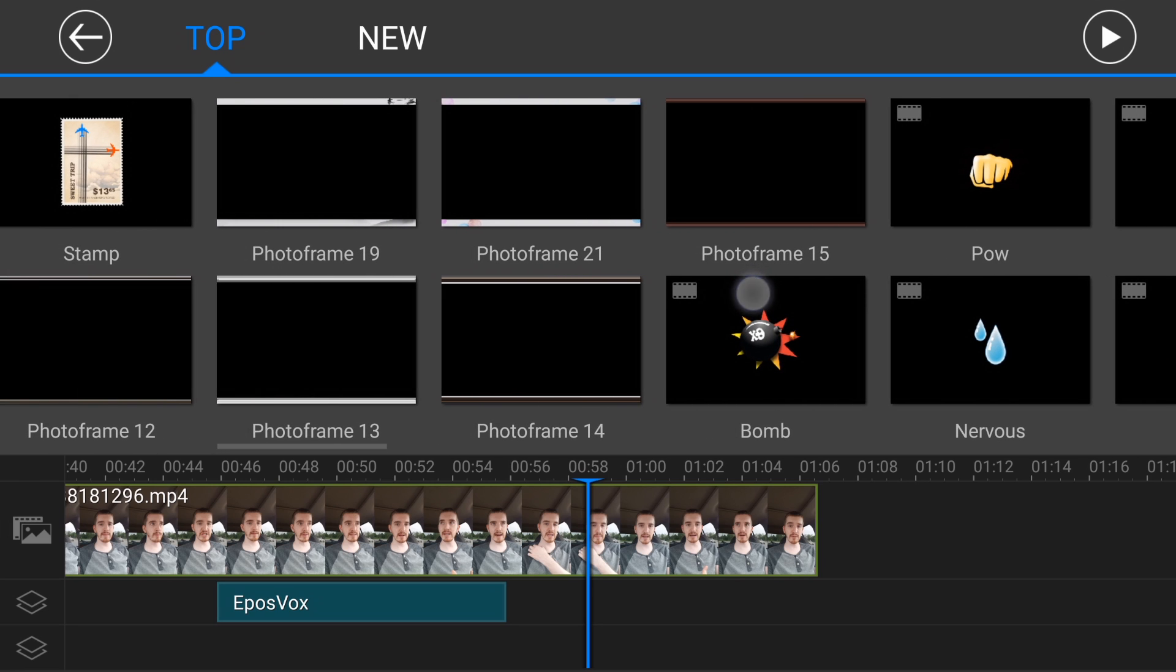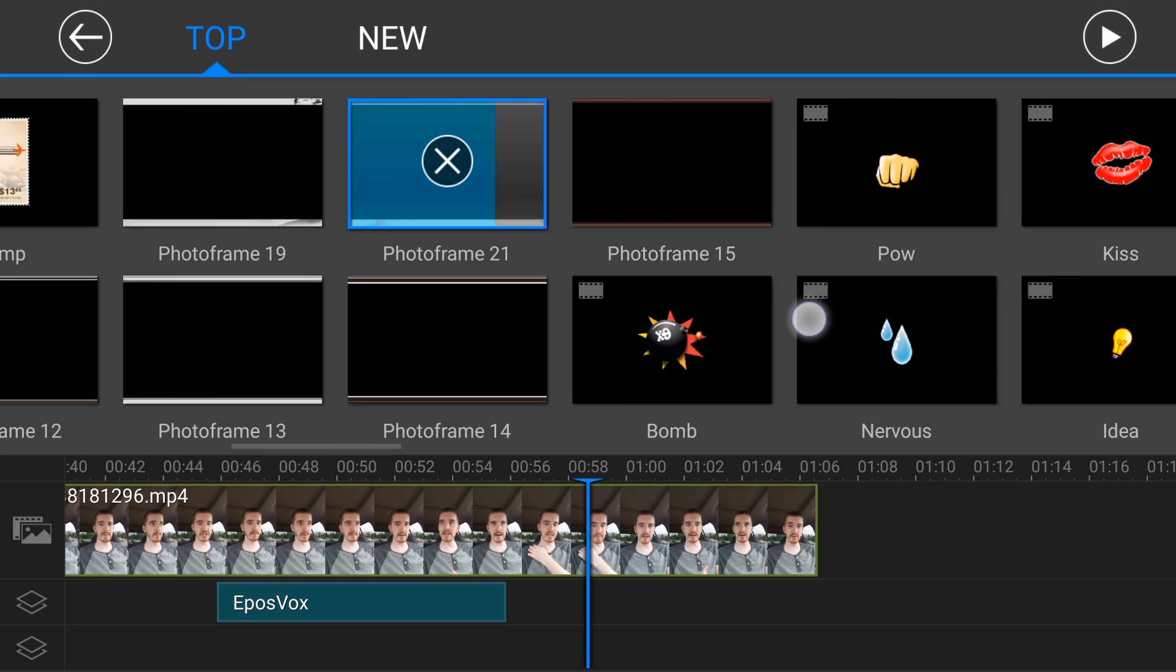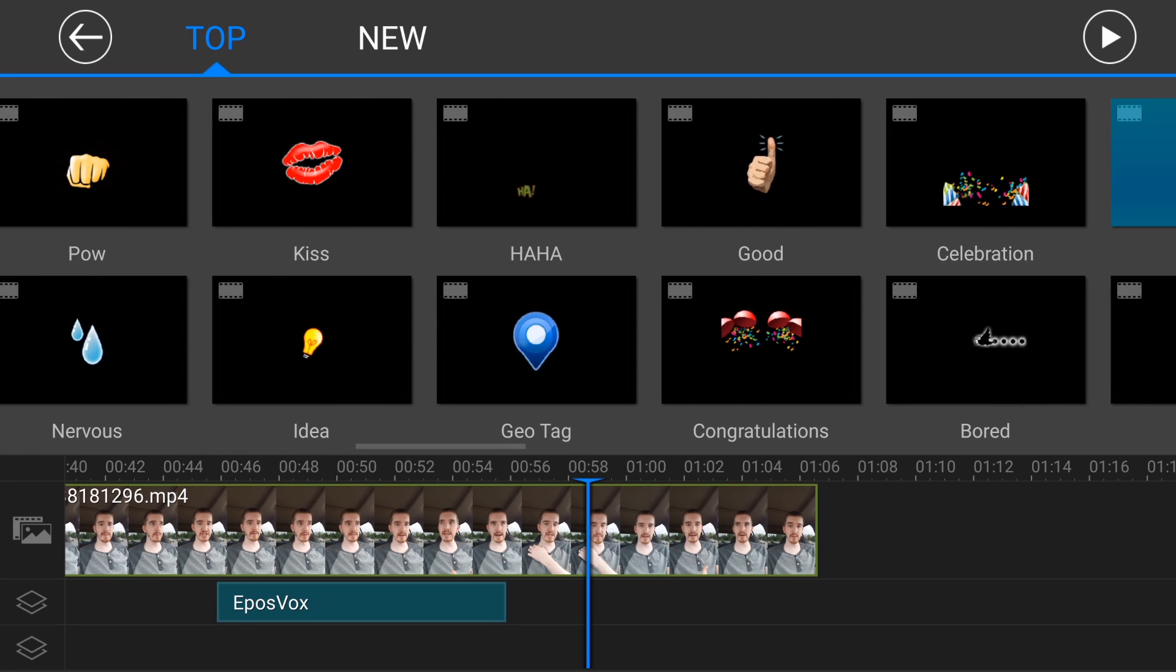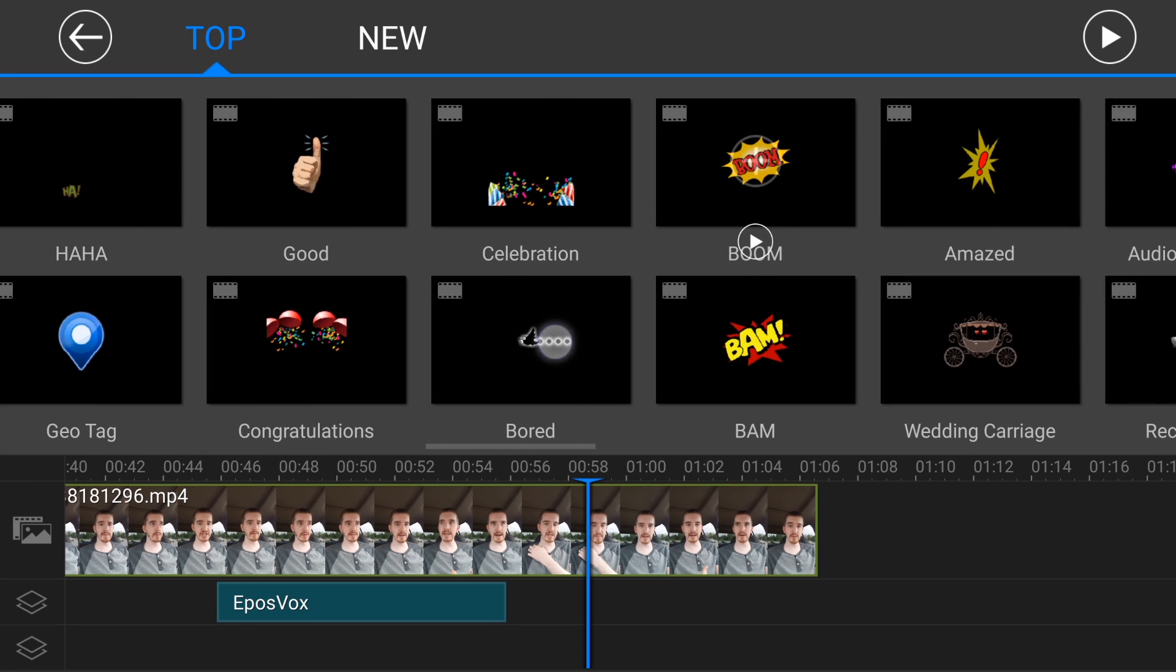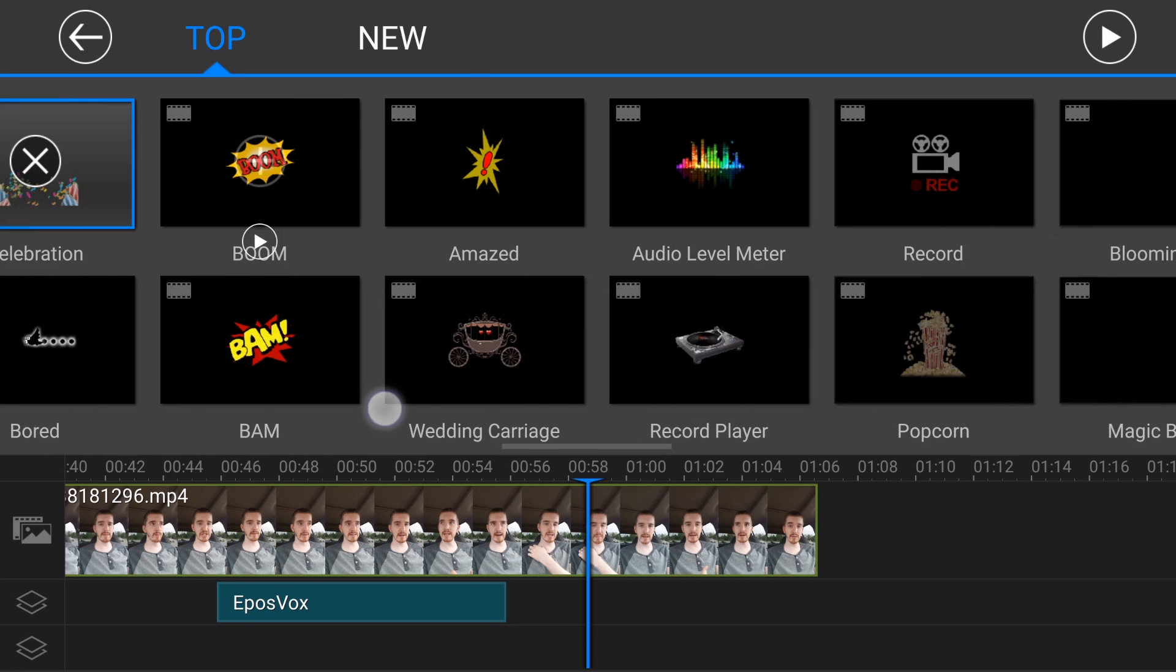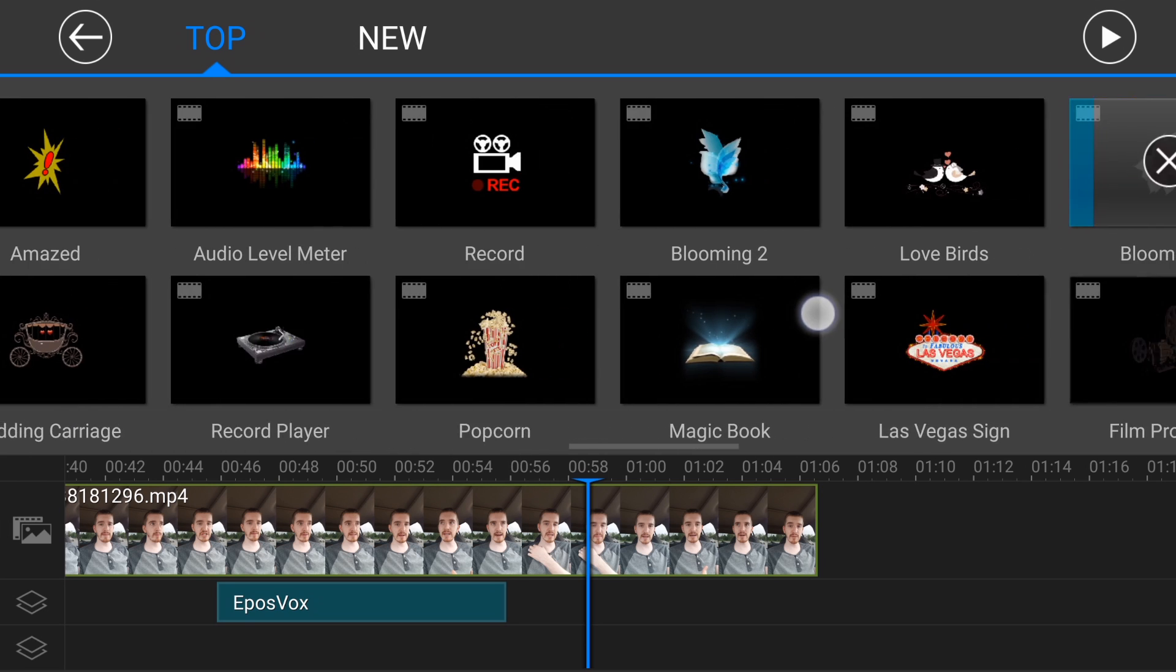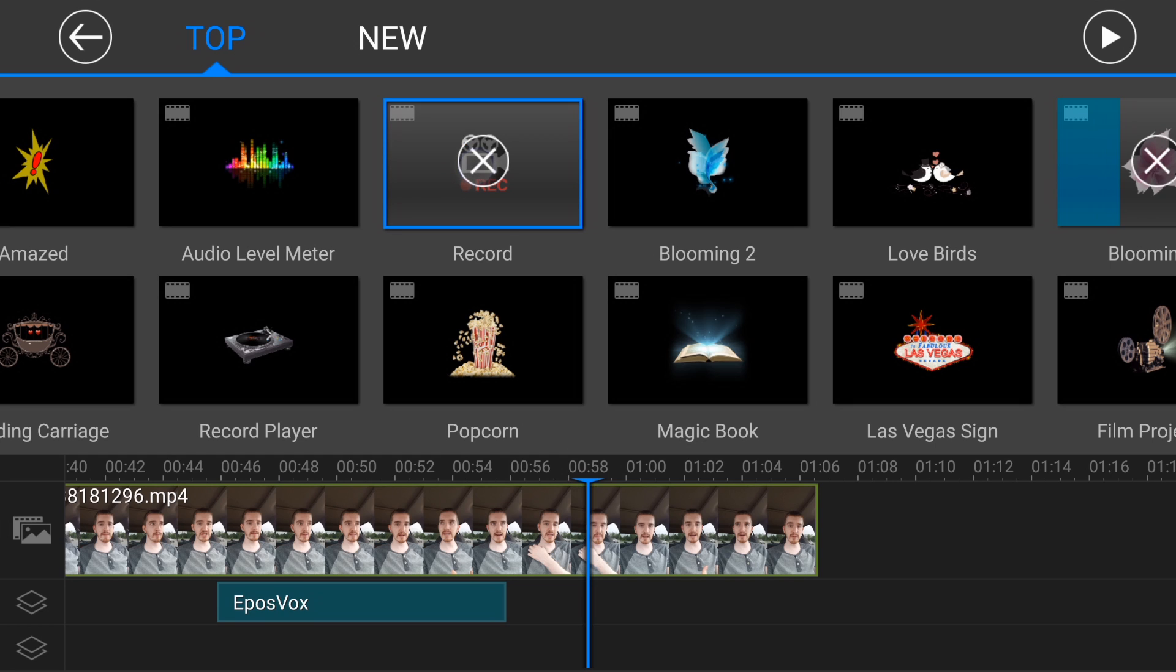There's like photo frames, you can add a little photo frame effect and you just click it and choose the cloud icon to download it to your phone. Celebration thingy, like you can add all sorts of stuff over top of your video here.